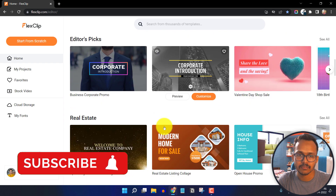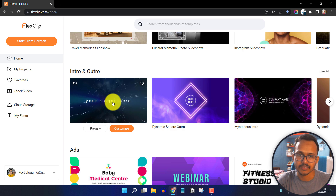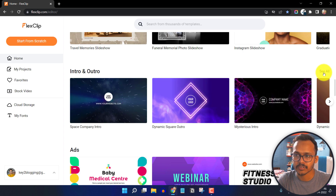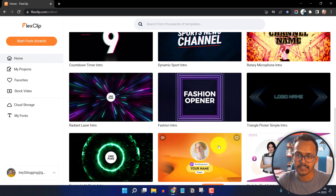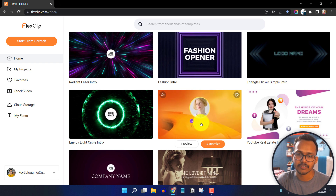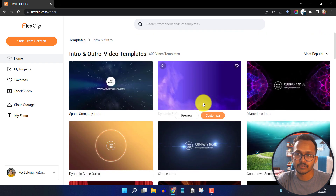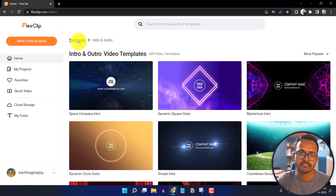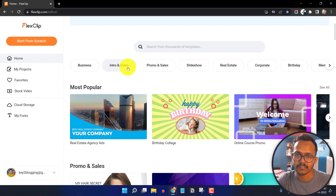Let me scroll down and look for some interesting options. Here you will get some interesting intros — let me click on see all. As you can see, these are intros you can create easily by just changing the text or images. You can also find templates for business, intro, promo and sale, slideshow, real estate, and corporates.